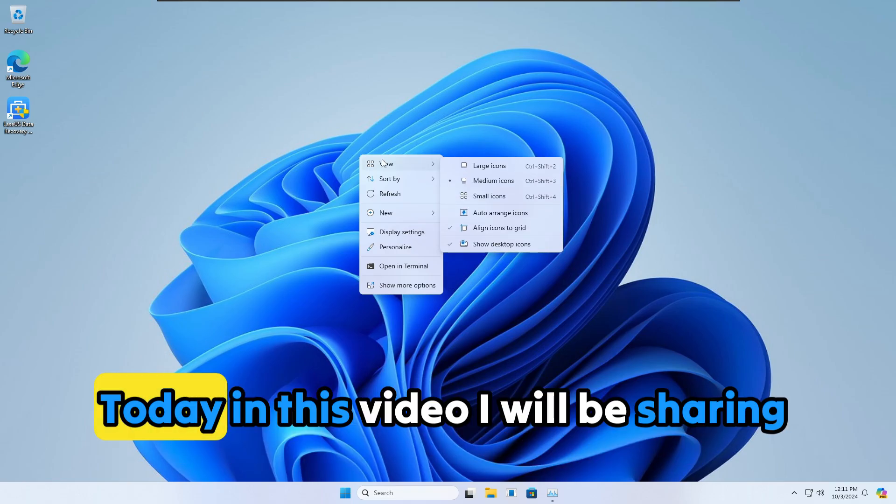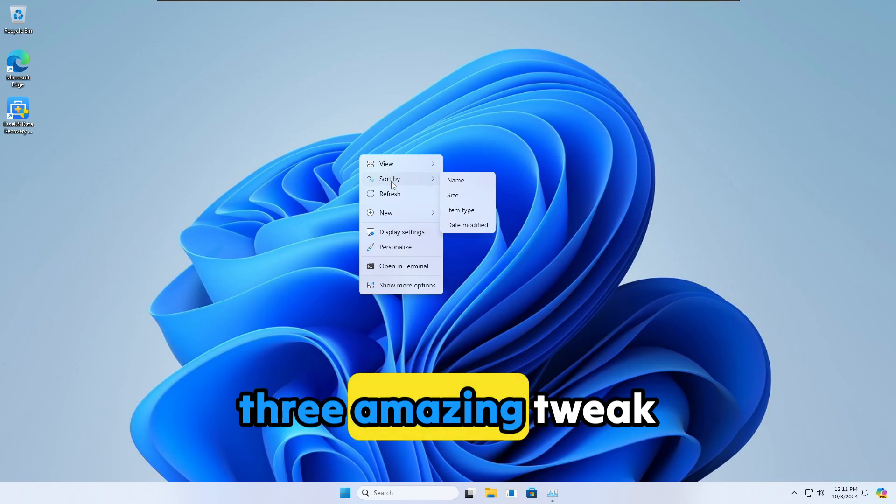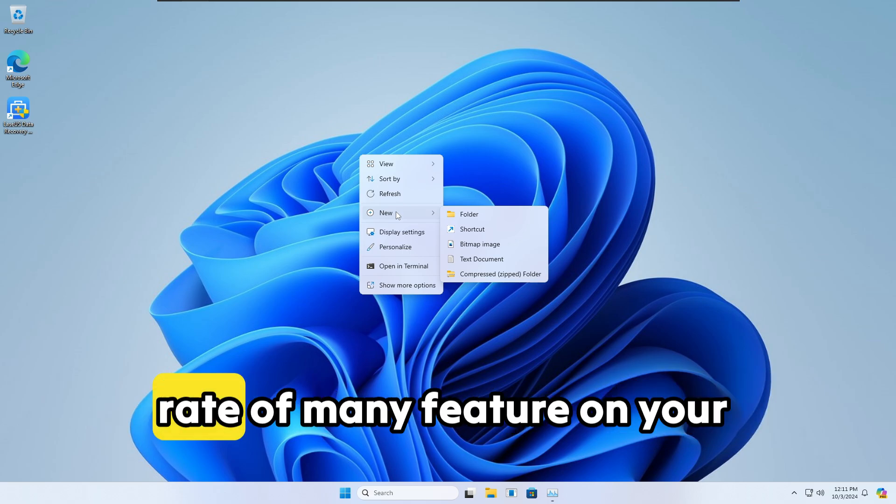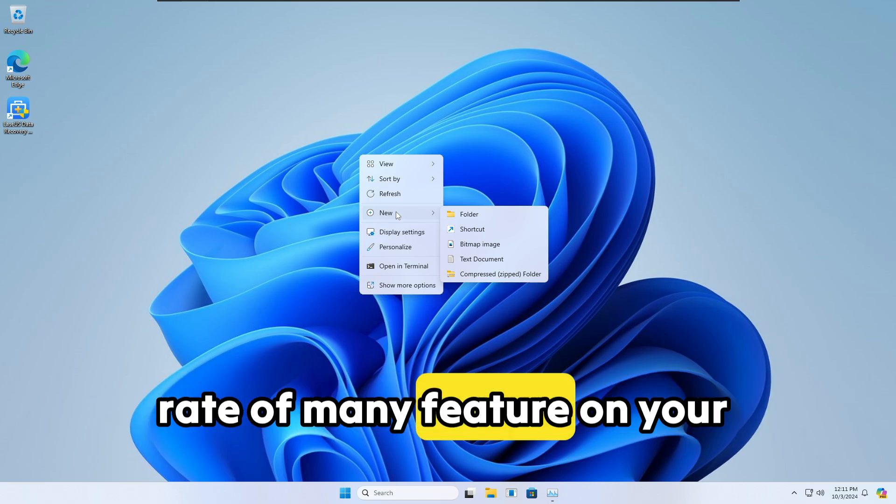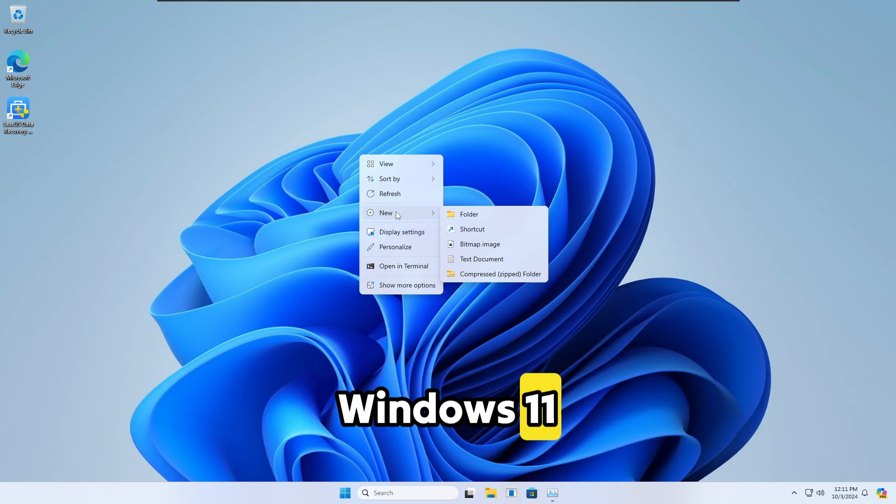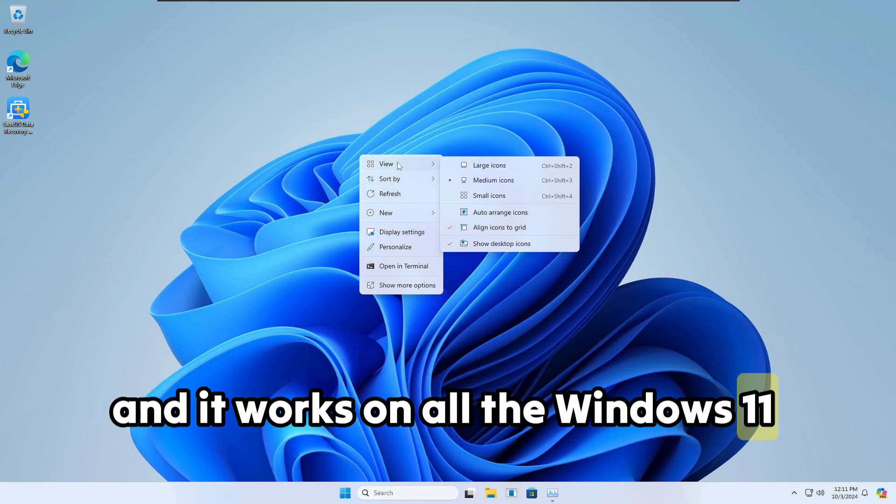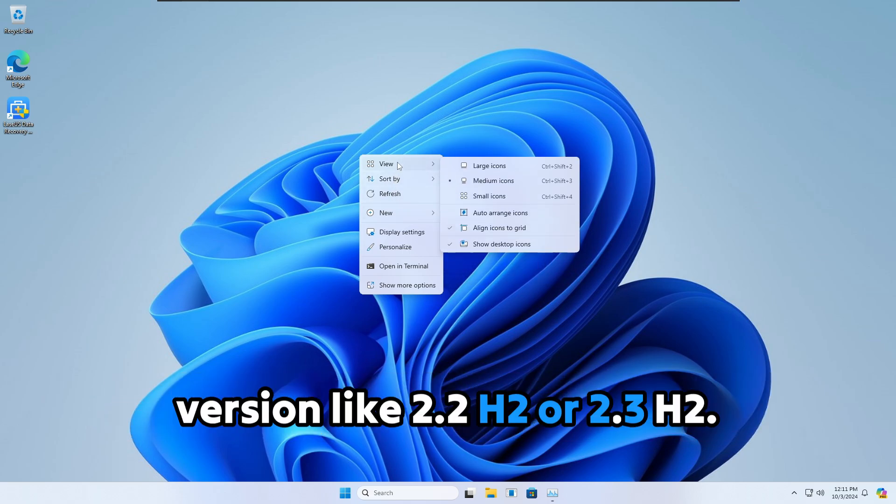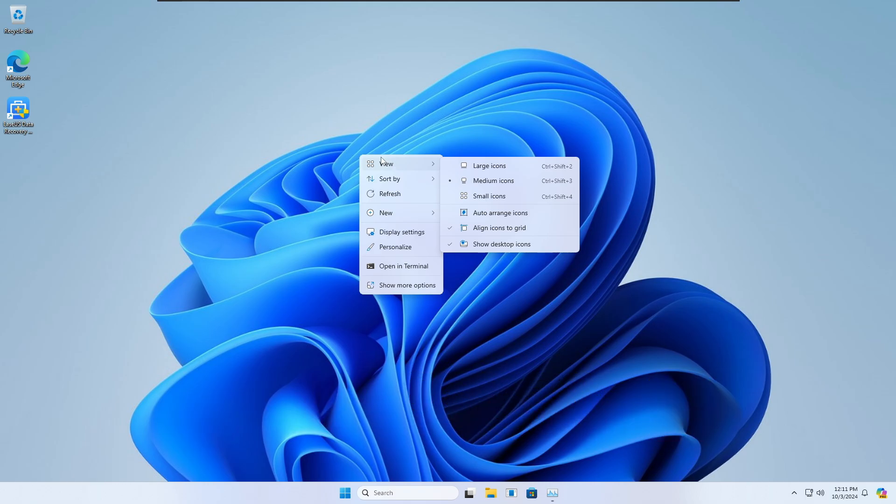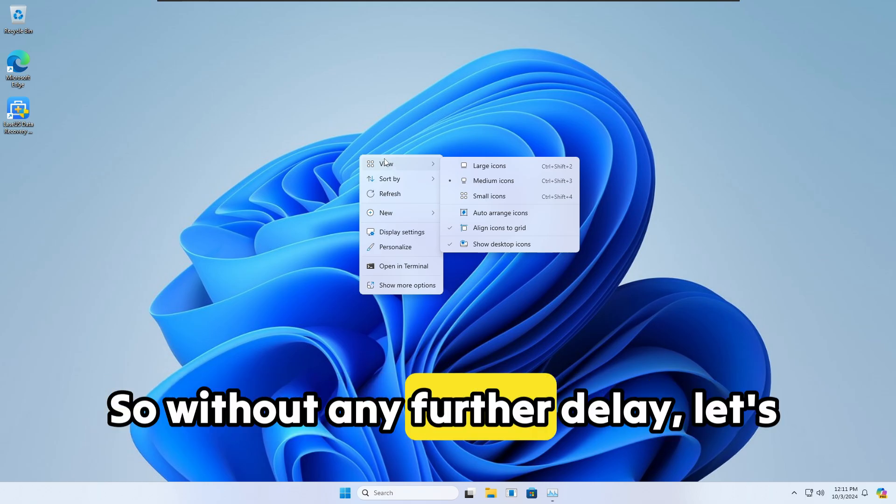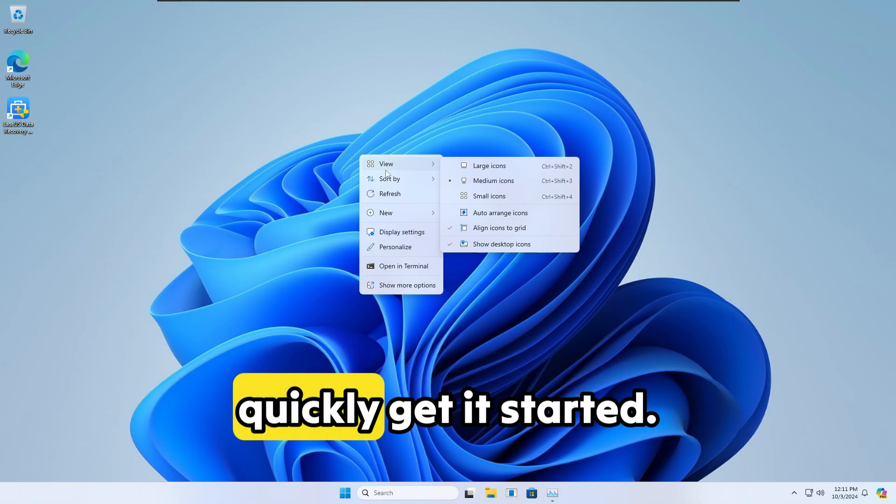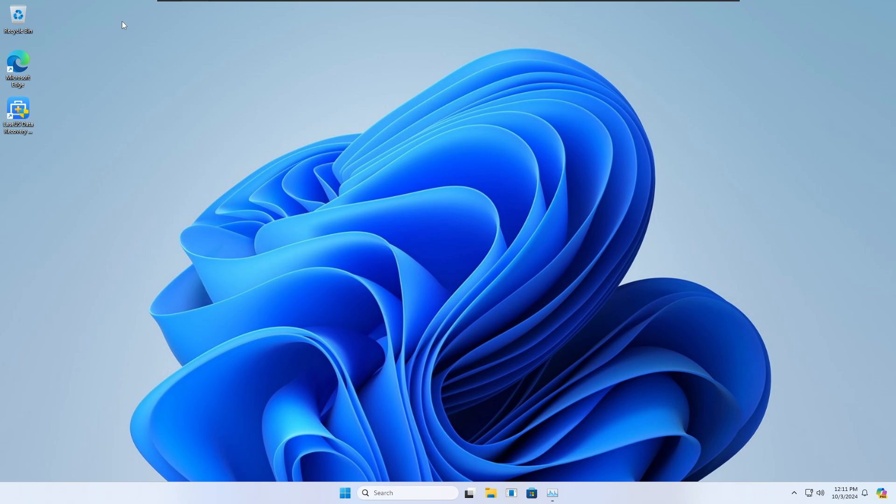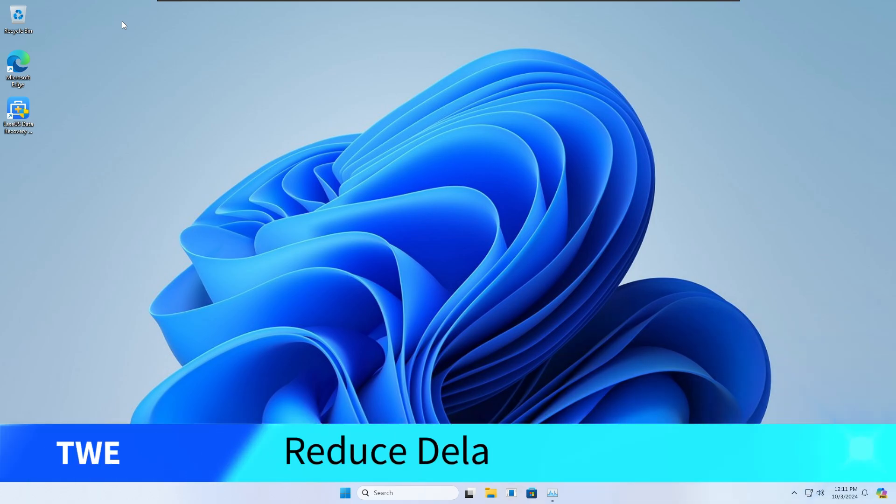Welcome back everyone. Today in this video I will be sharing three amazing tweaks that will increase the response rate of many features on your Windows 11, and it works on all Windows 11 versions like 22H2 or 23H2. So without any further delay, let's quickly get started. At number one, we will be reducing the delay in your menus.